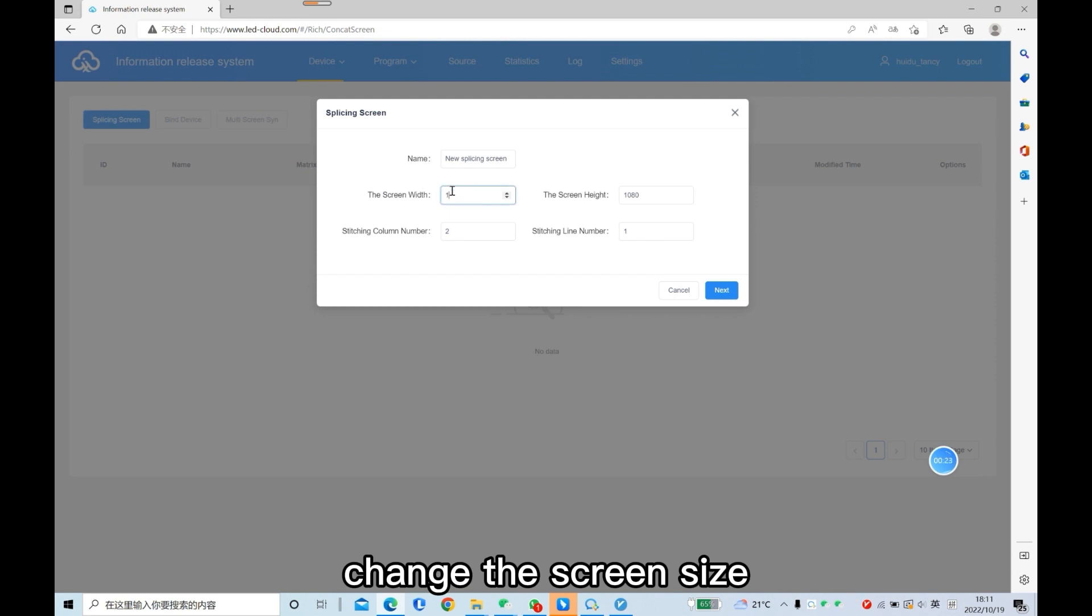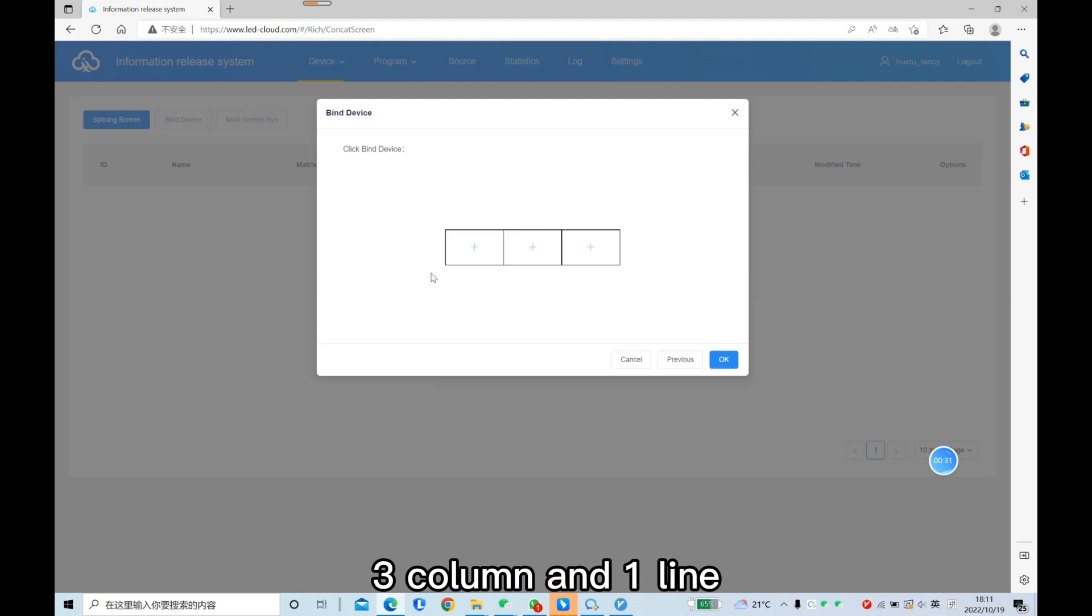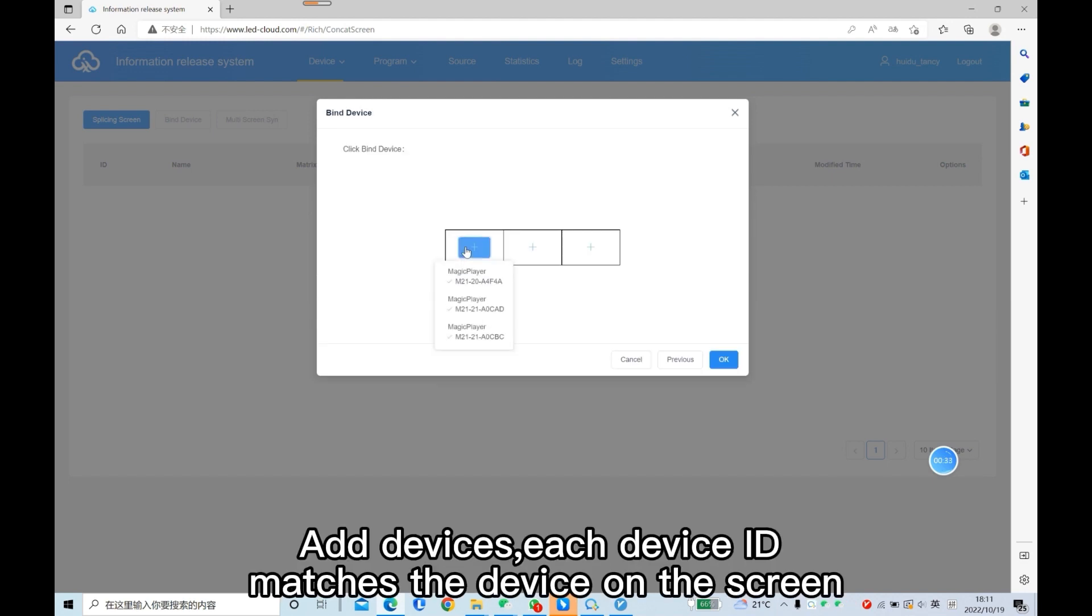Change the screen size to three columns and one line. Add devices. Each device ID matches the device on the screen.